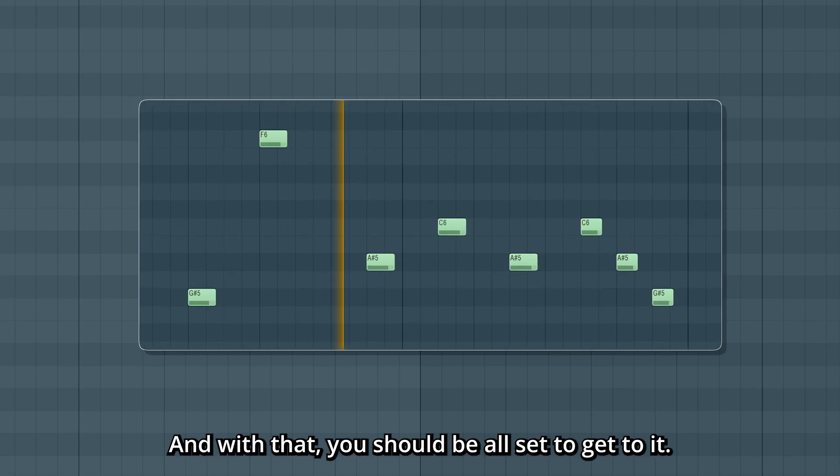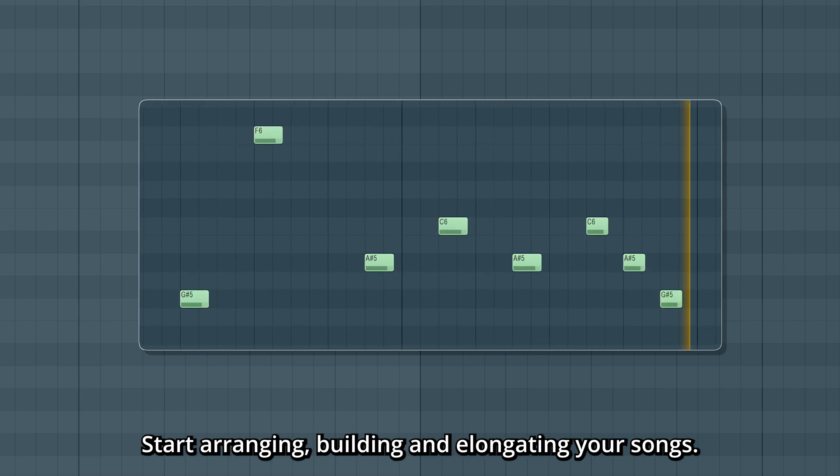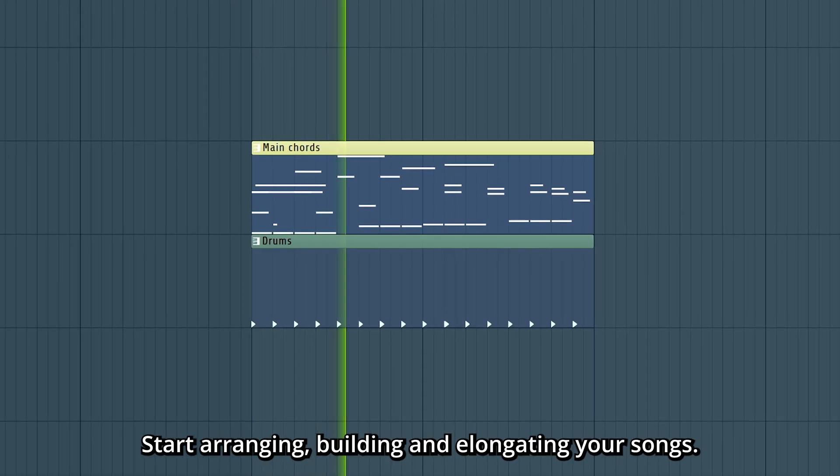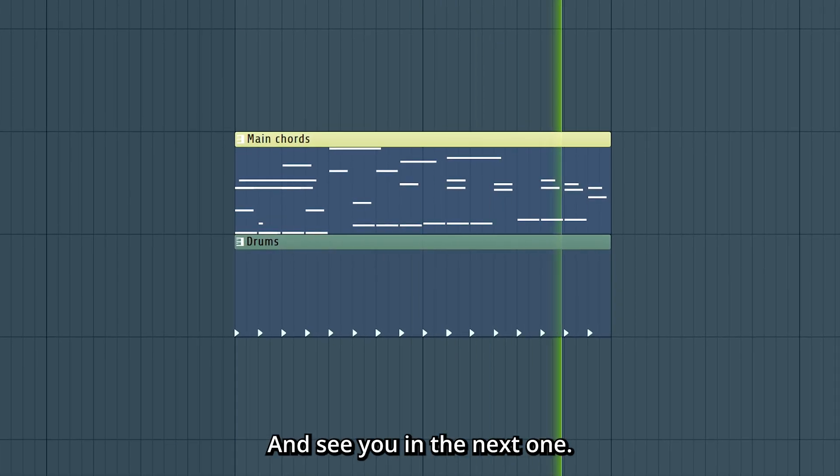And with that you should be all set to get to it. Start arranging, building and elongating your songs. Good luck! And see you in the next one.